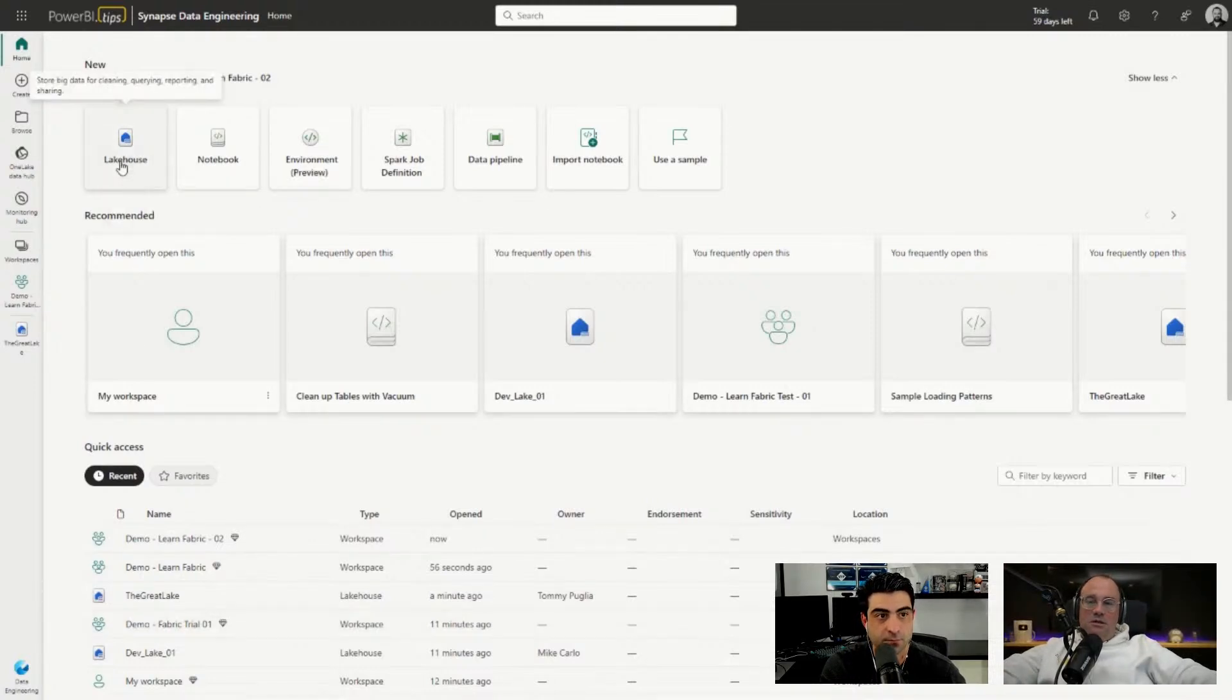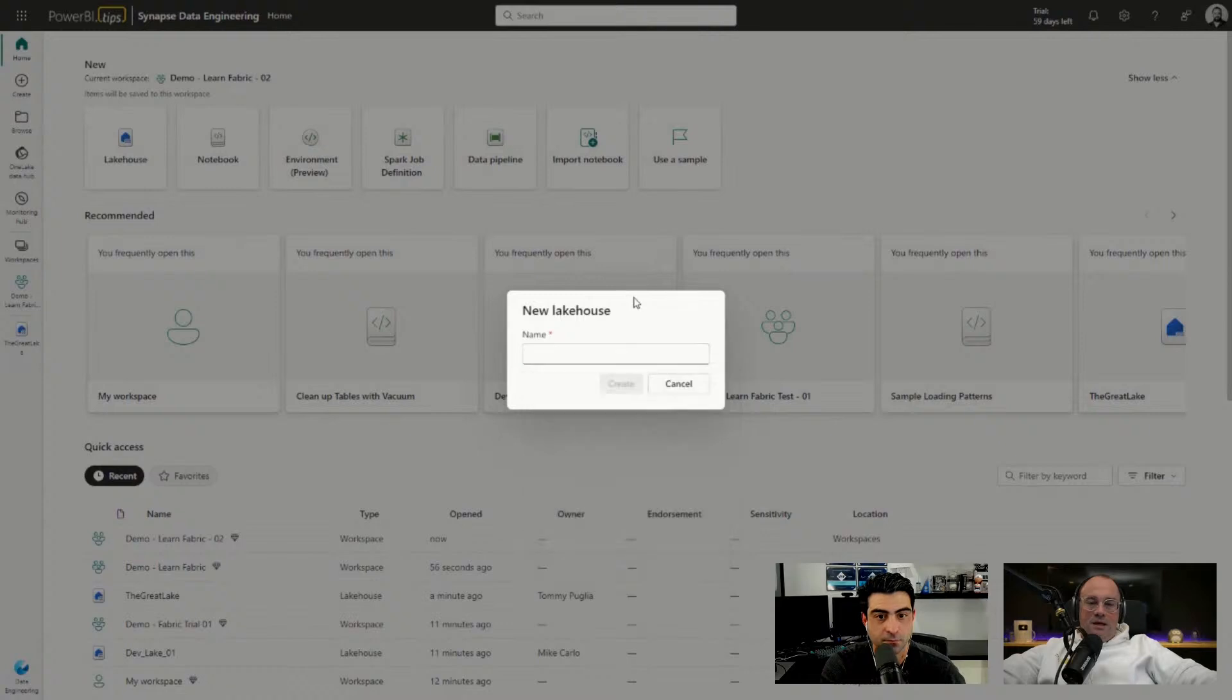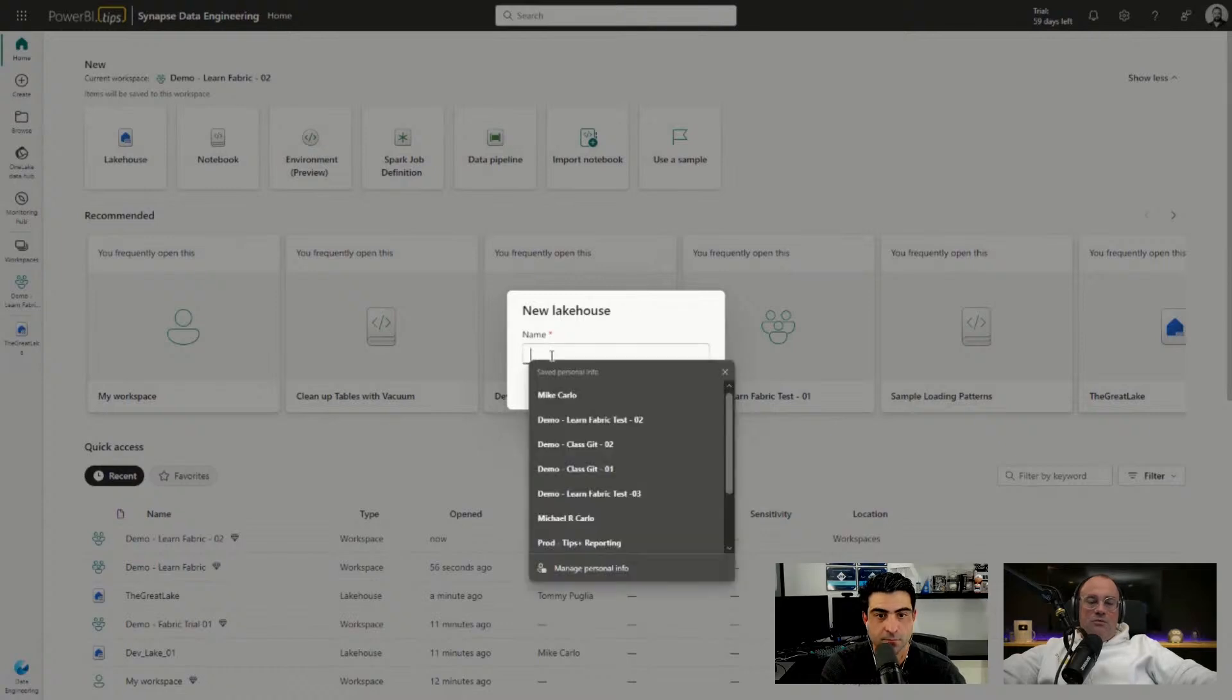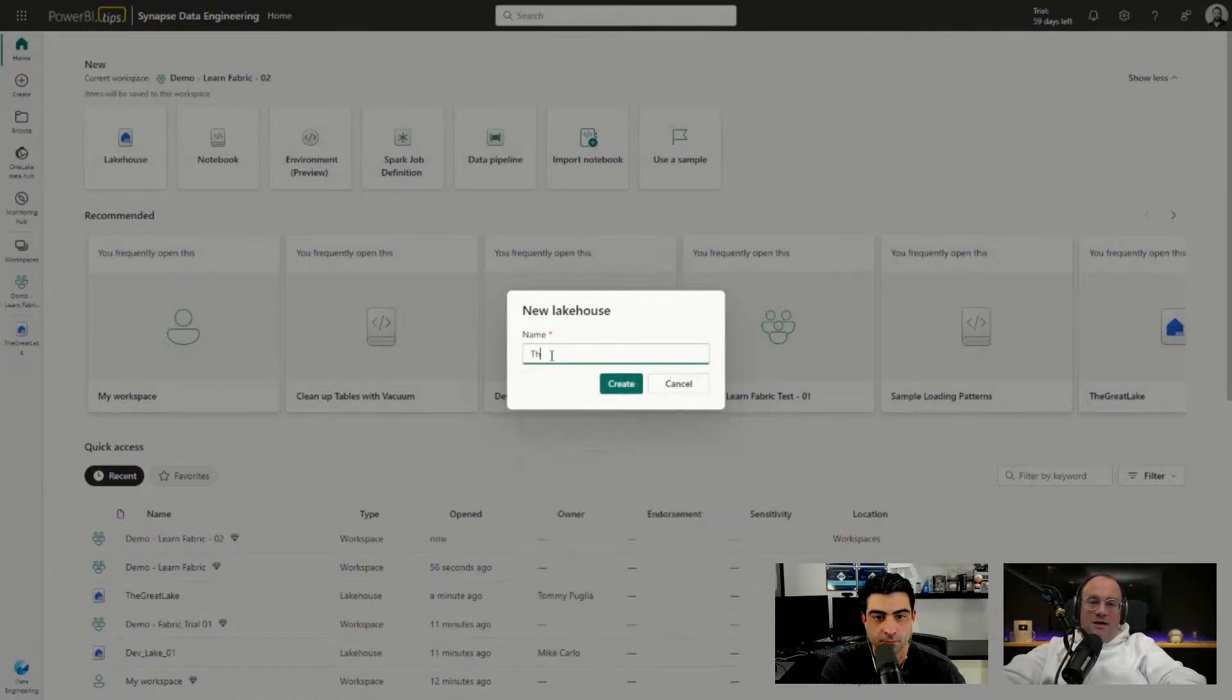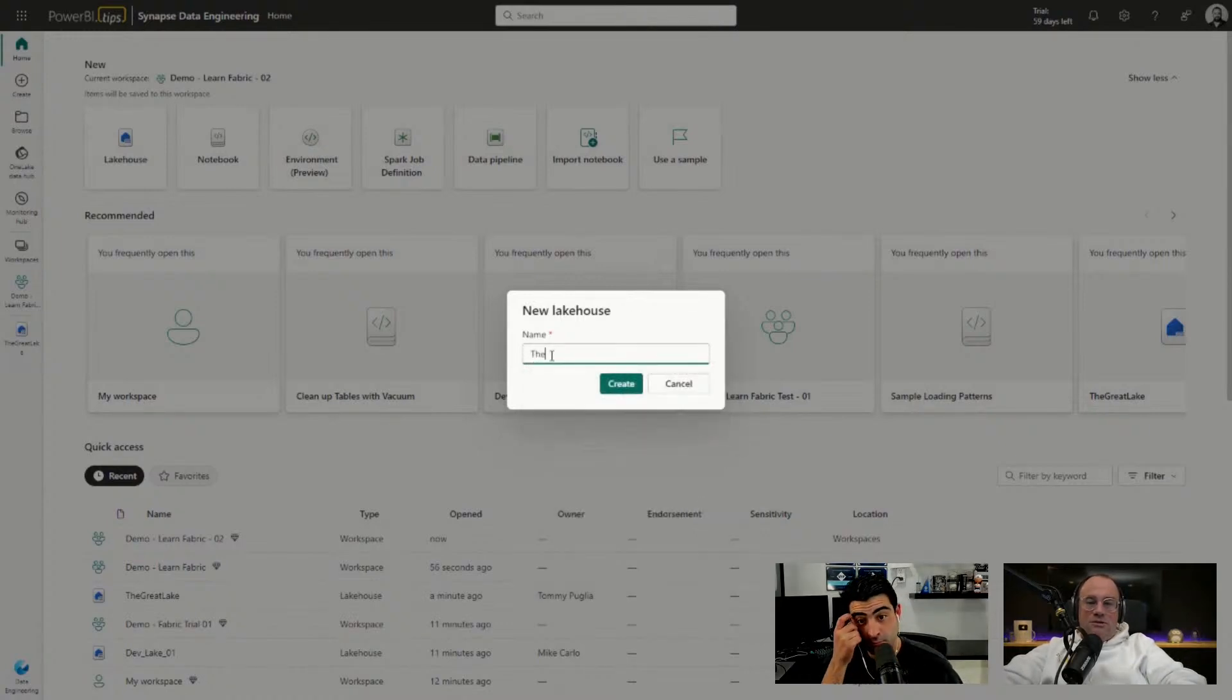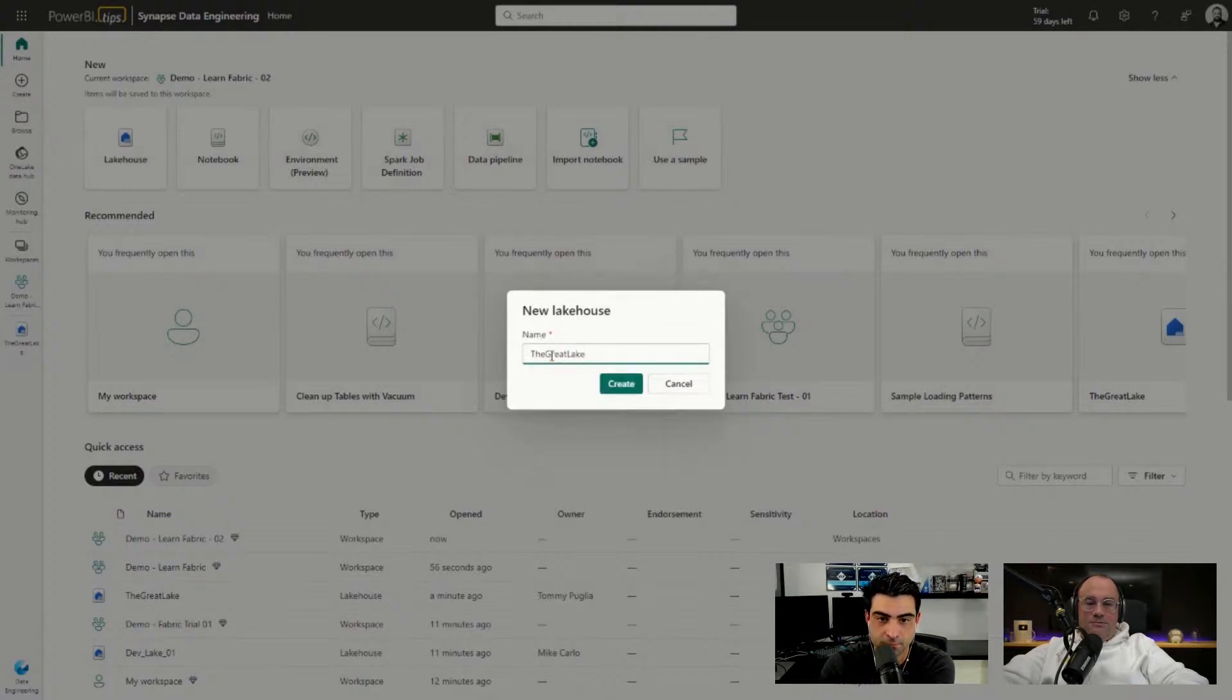Looking at Data Engineering, we get a new UI. We'll go over here to the lakehouse object, we'll click on that object. It's going to ask me what do you want to name this.